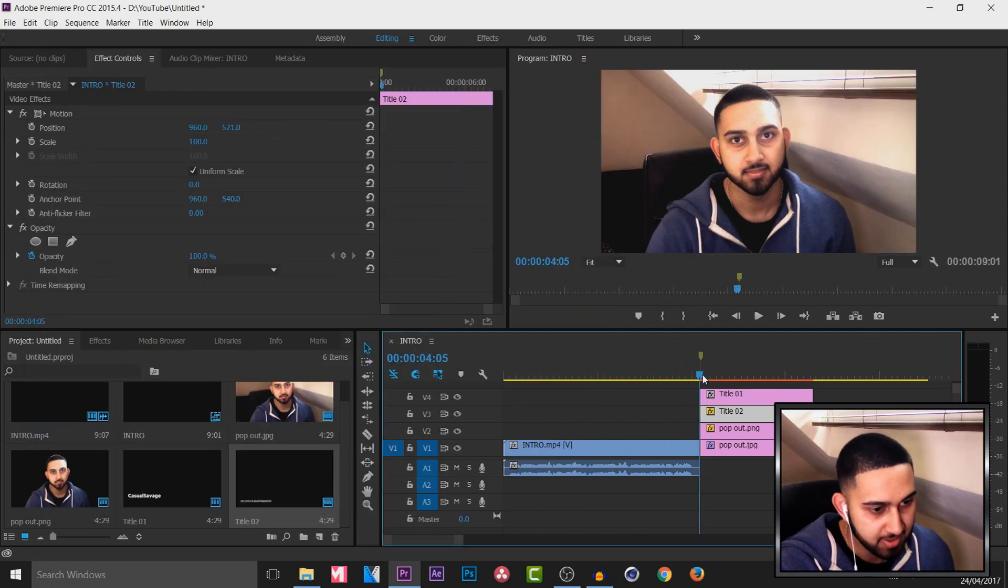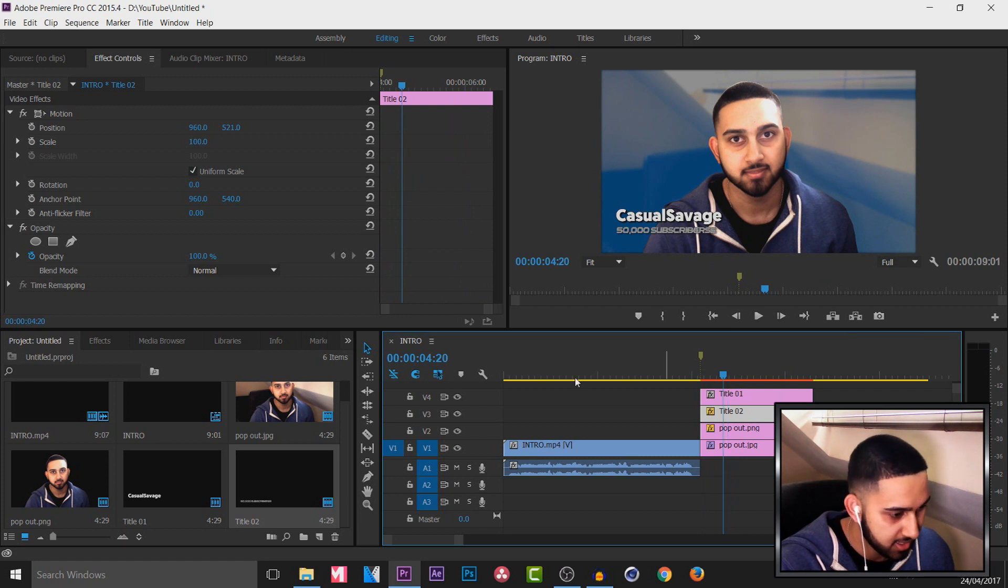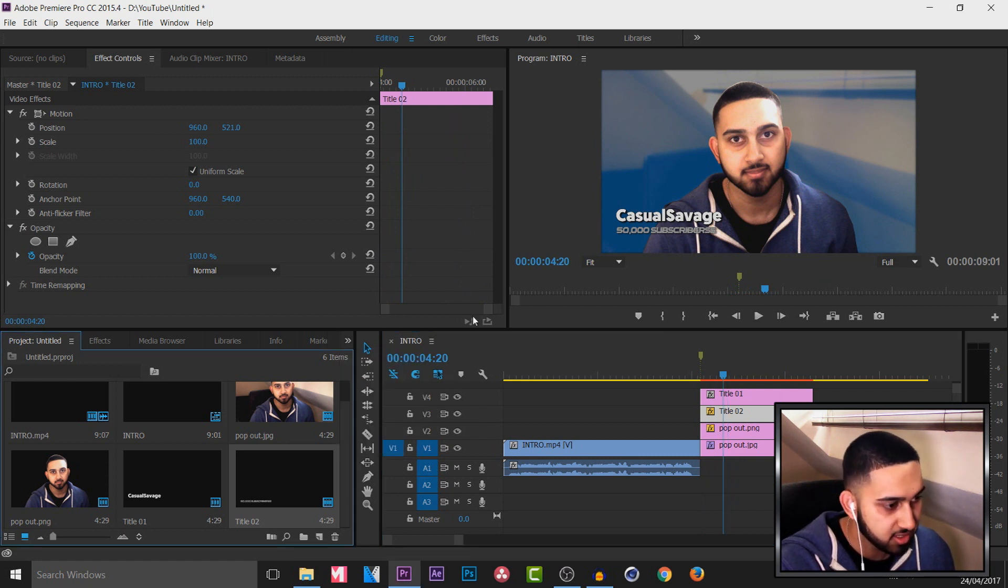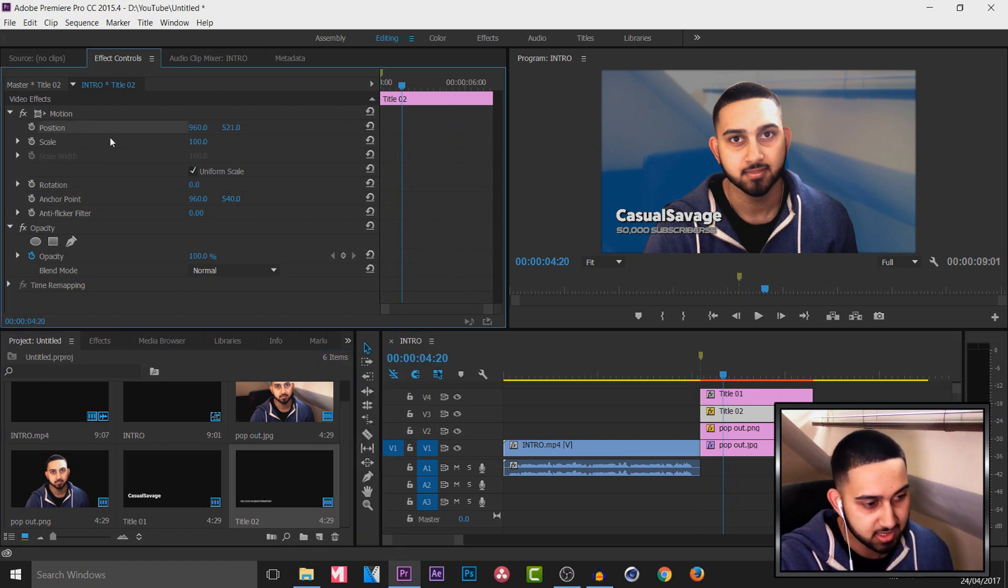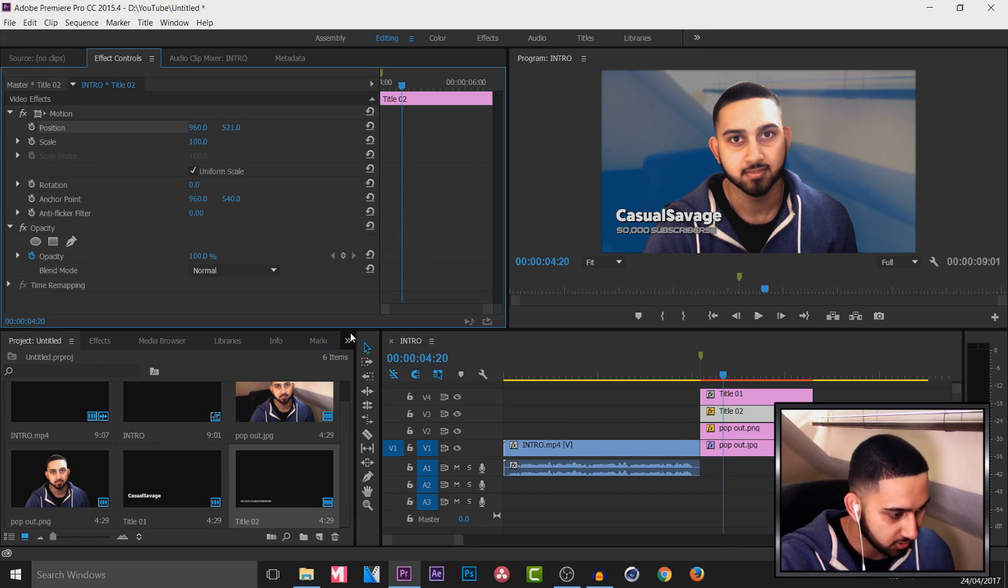So for the animation part now, how we will make the text appear. So for this we can either just use the positioning, so we can make it slide in, or we can use the scale, or of course alternatively.